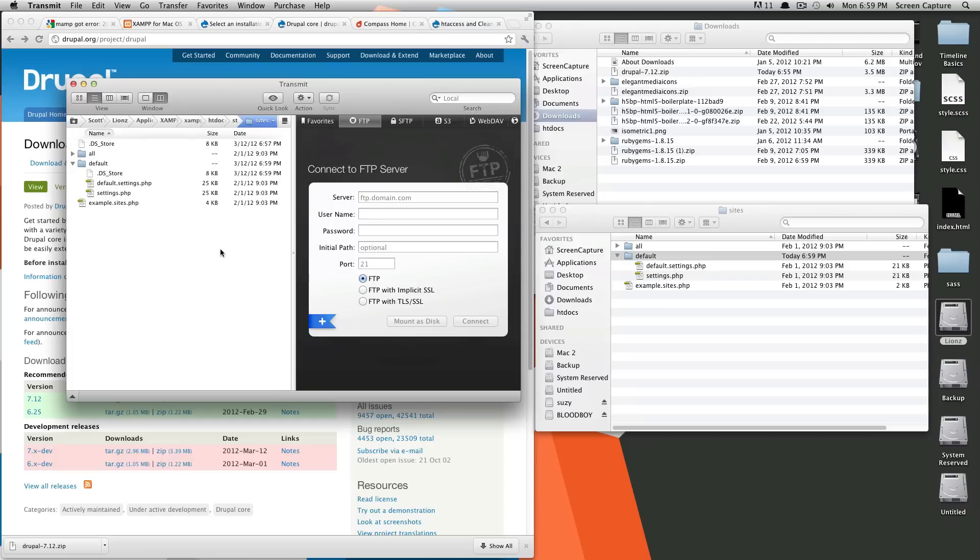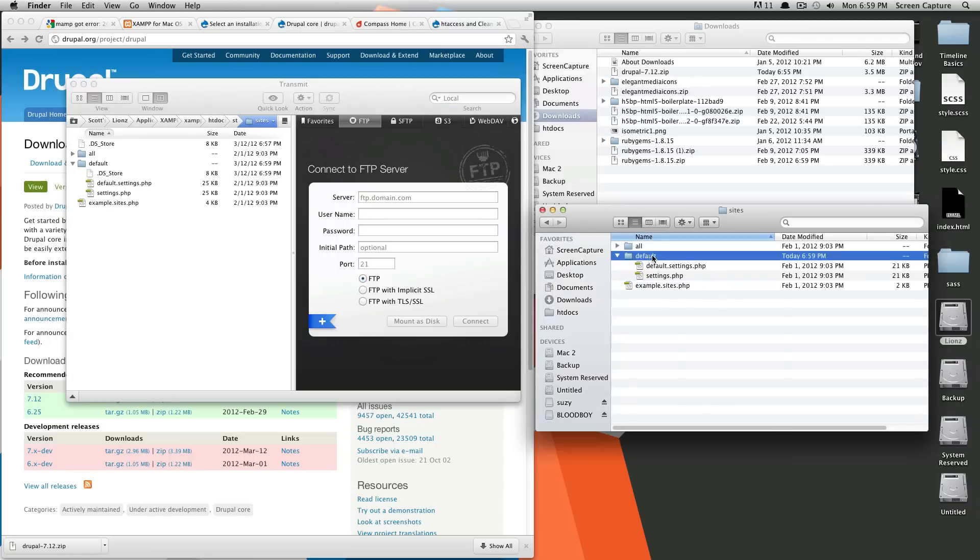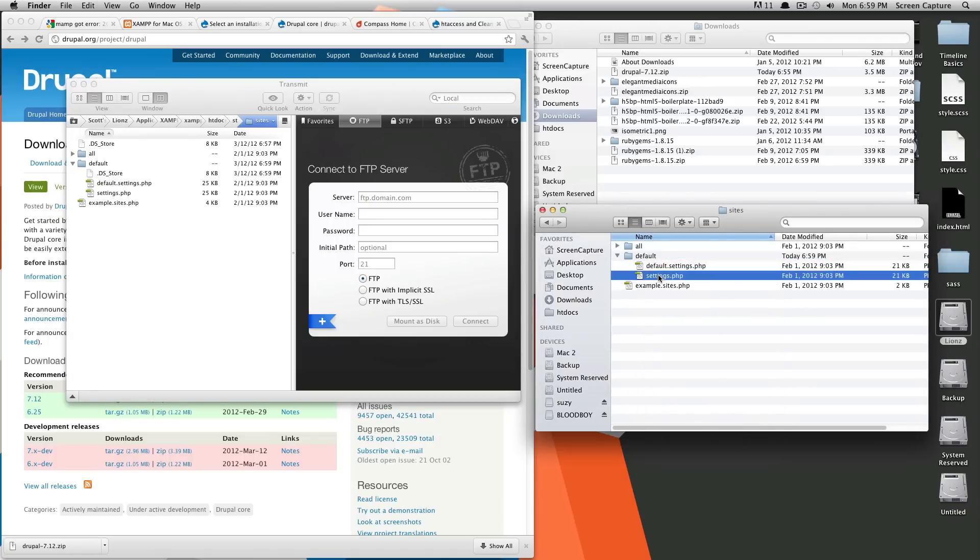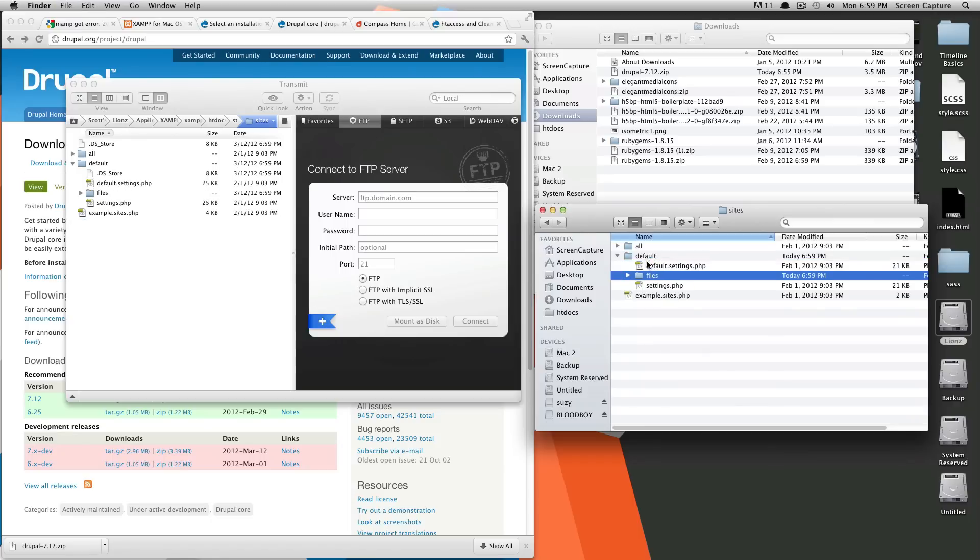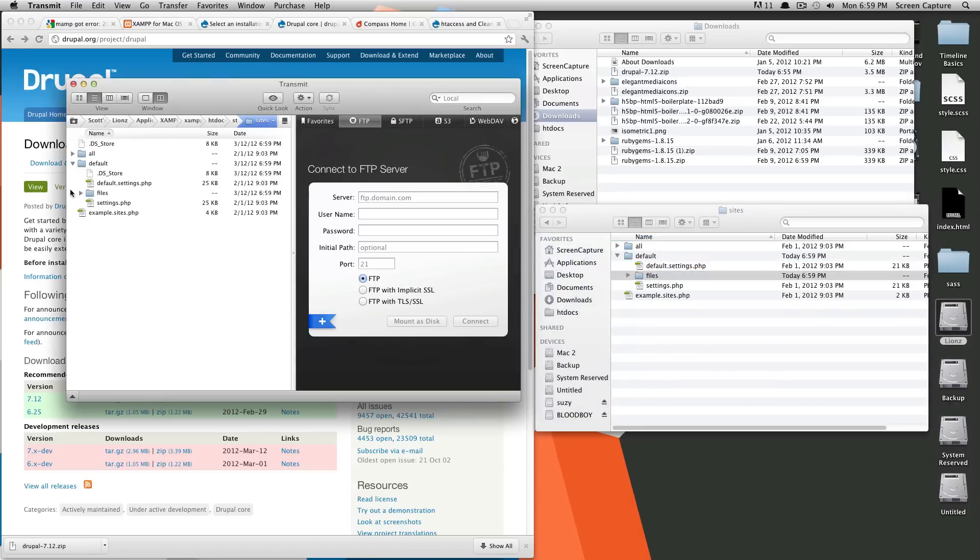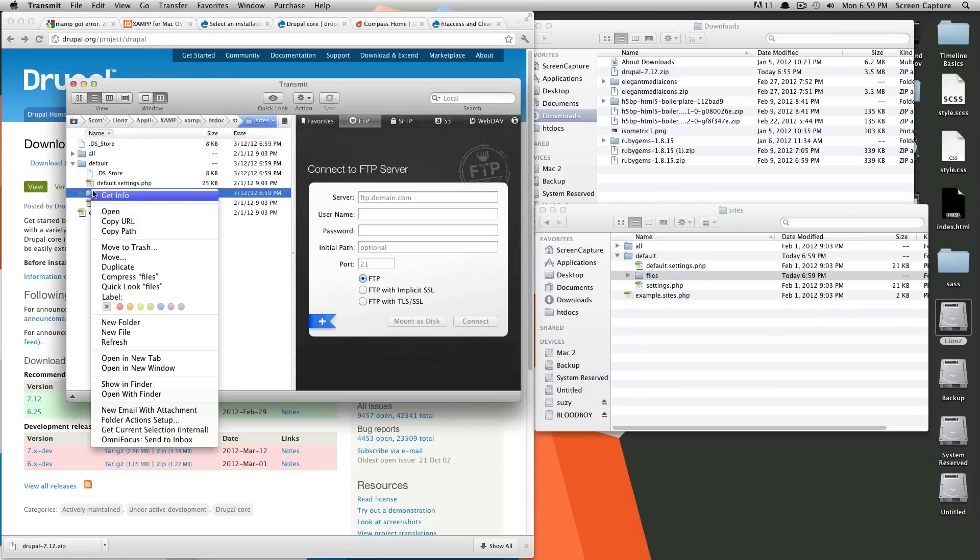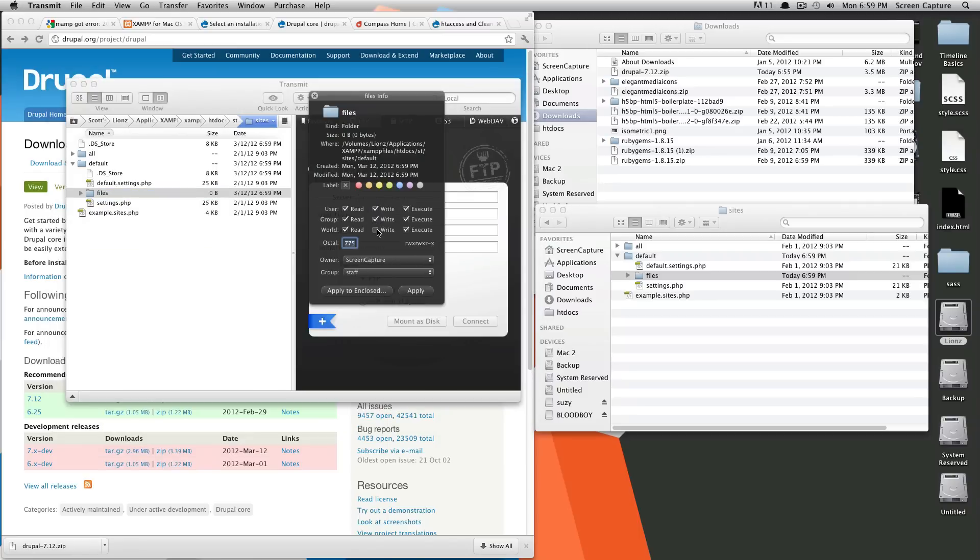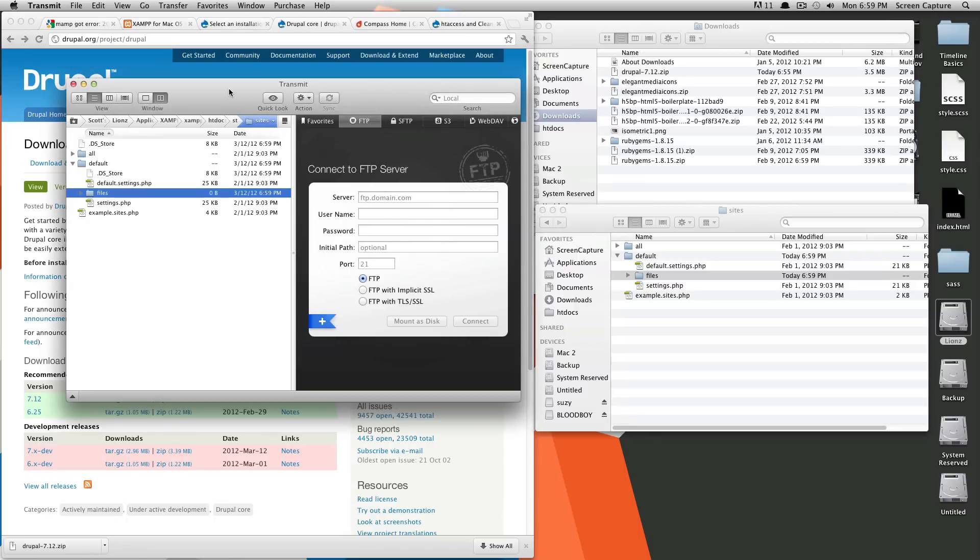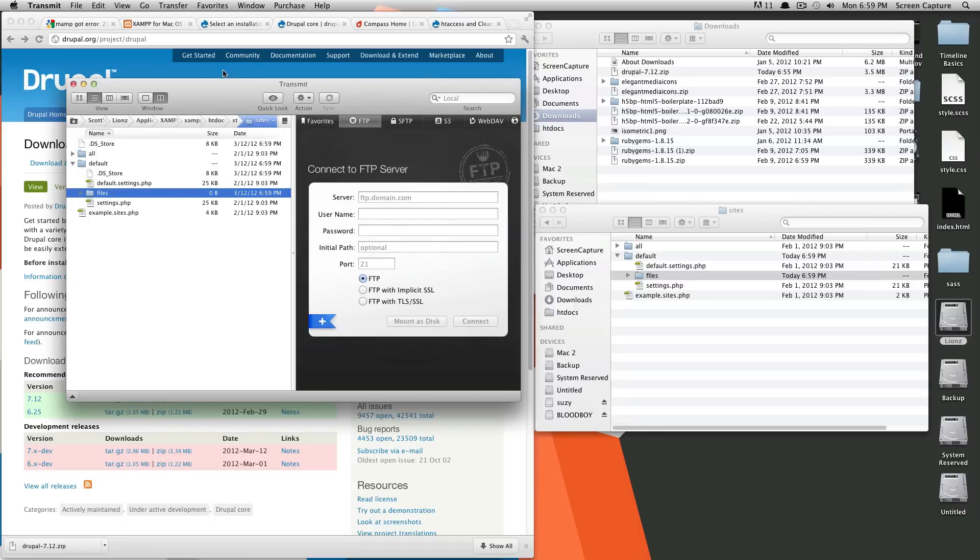So we'll also need a files folder within our default folder. So just in here, we're going to make a new folder called files. Put that in here. And then we want this to also be writable, so we're going to give this 777. Apply. Okay, so now we should be ready to install Drupal.